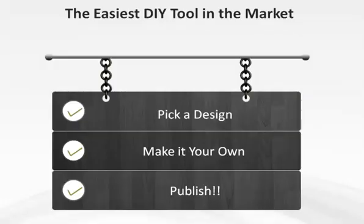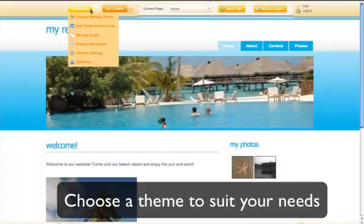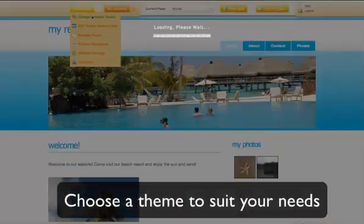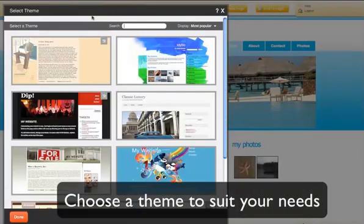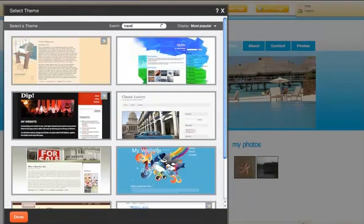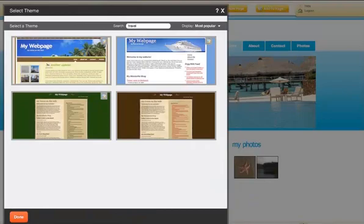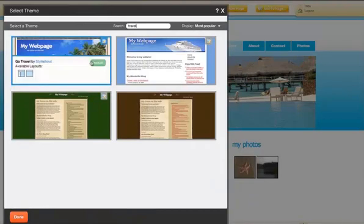It's as simple as one, two, three. Edit your website's design choosing from the wide variety of templates offering numerous different layouts.